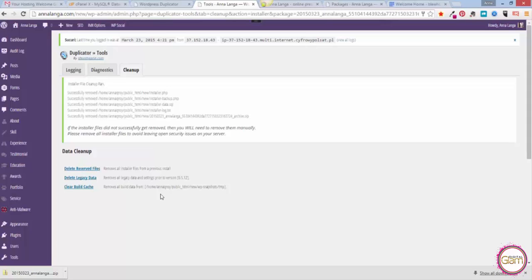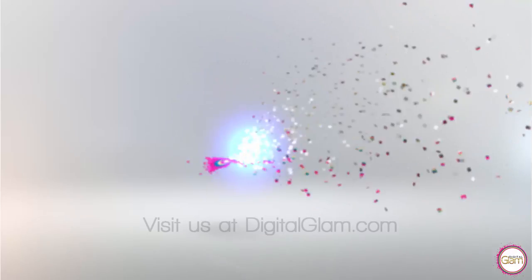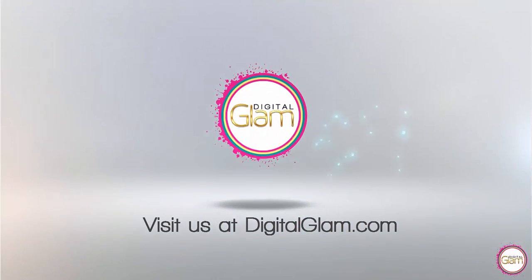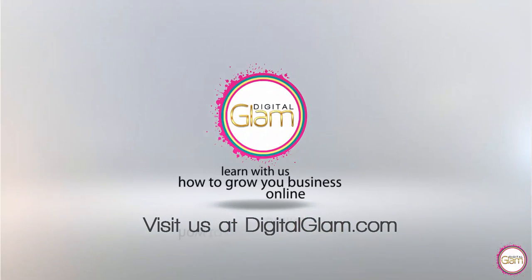Now you have a brand new copy of your old website that you can play around with, or you have just moved your existing site to the new hosting environment, and you're all set.